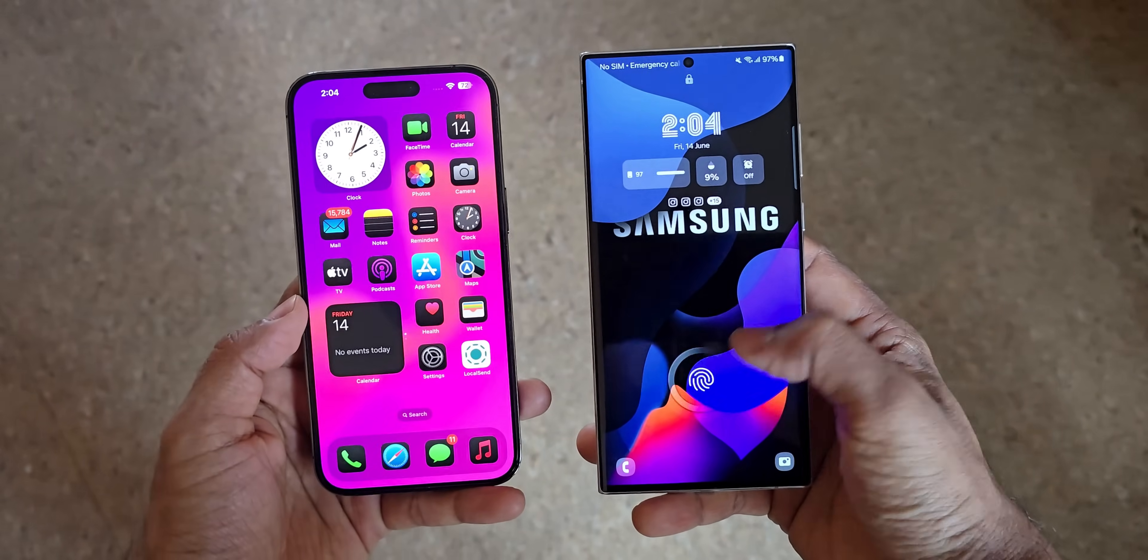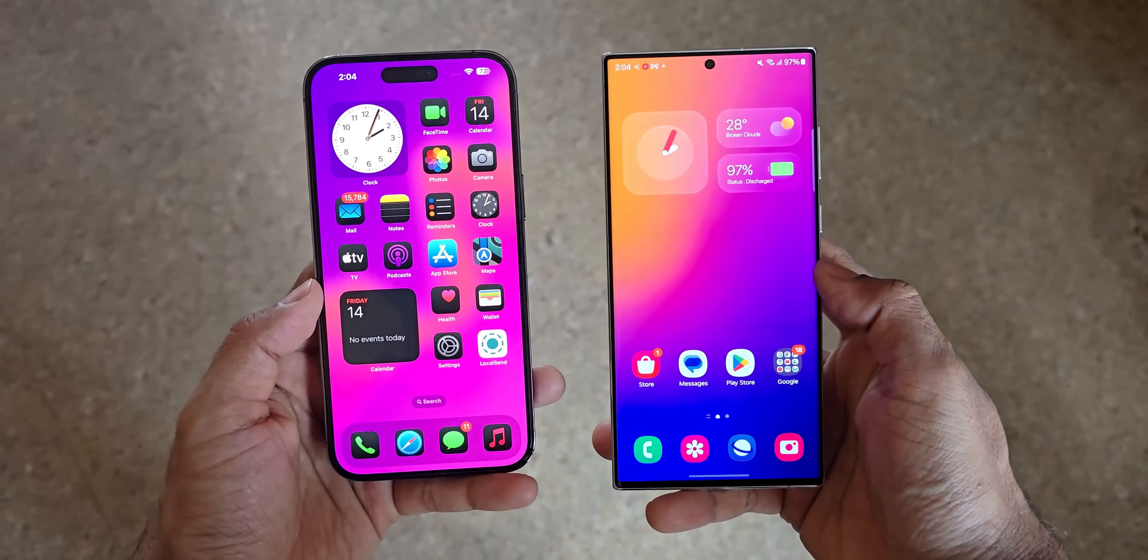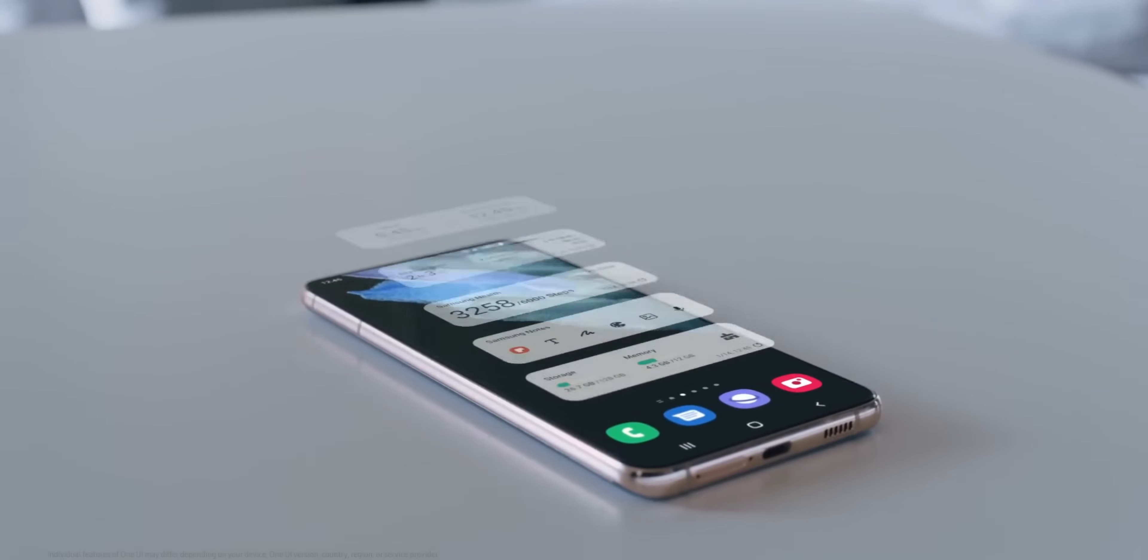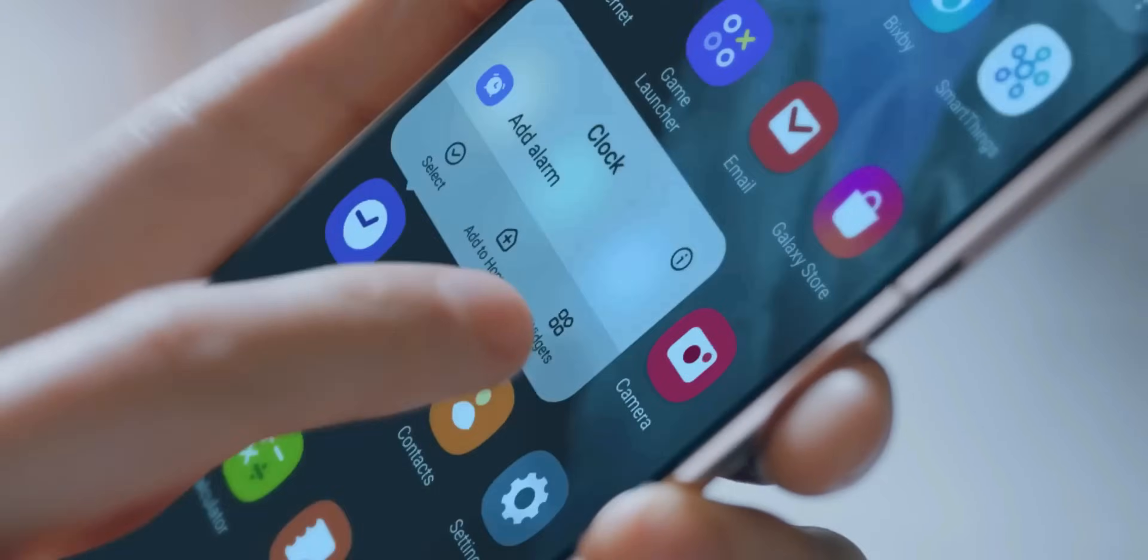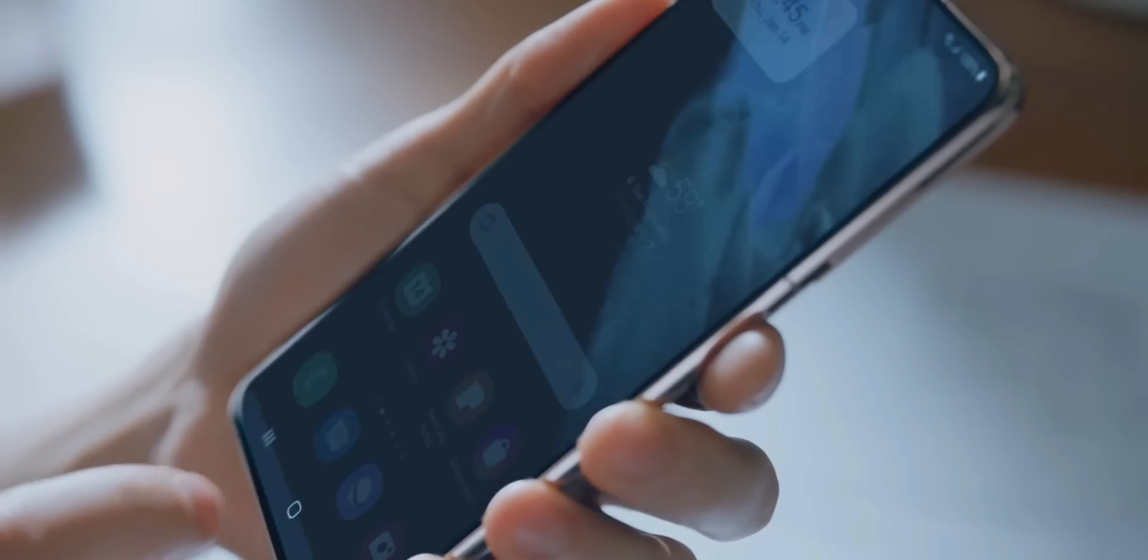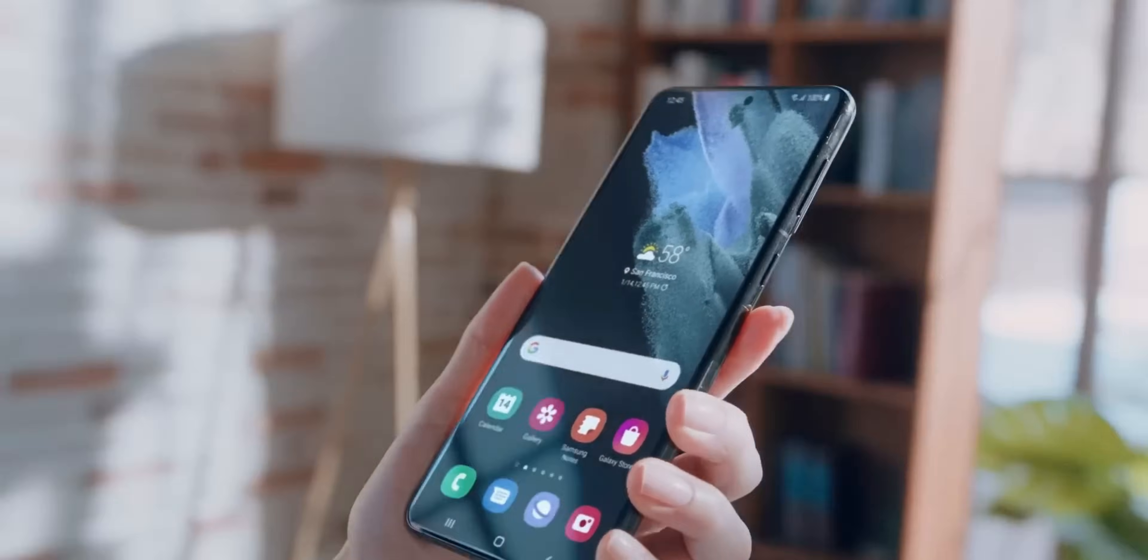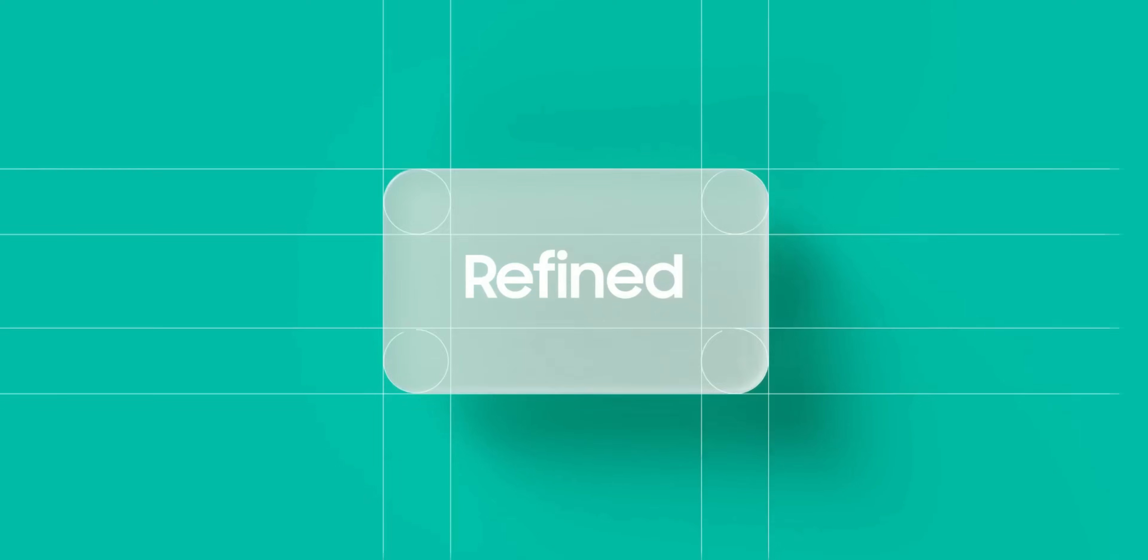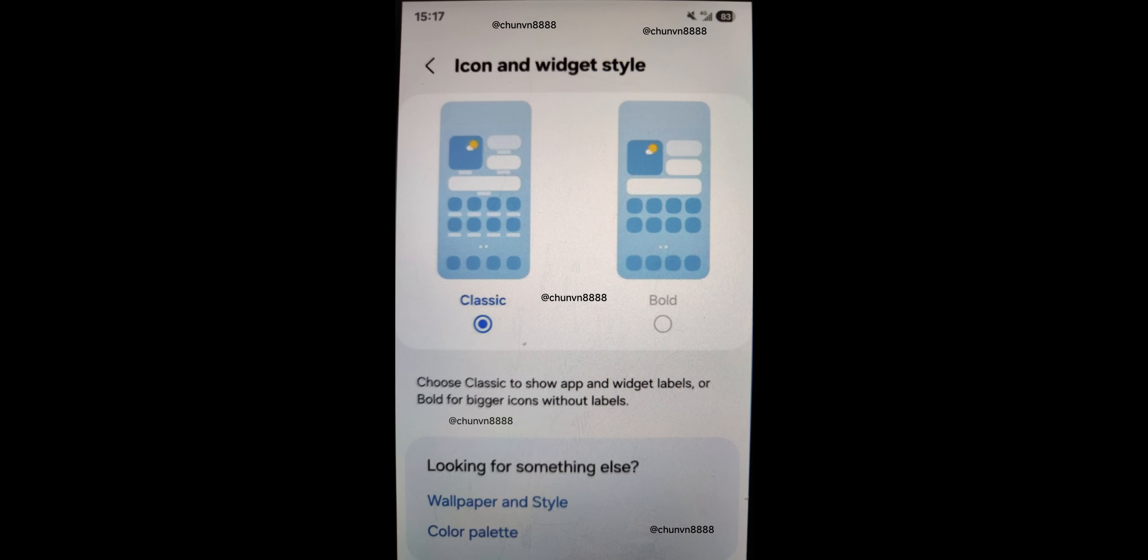I mean this is just a leaked screenshot. I'm not really sure why do we really need the widget label when we can see the widget big and bold, but that is what the leaked image suggests. The second option is bold where the icon sizes look bigger and there is no icon labels or widget labels.